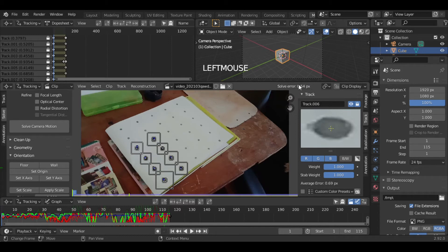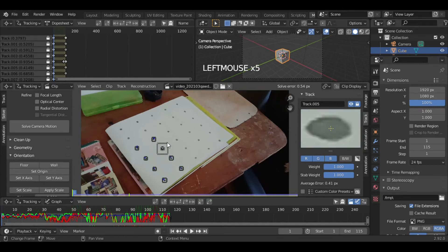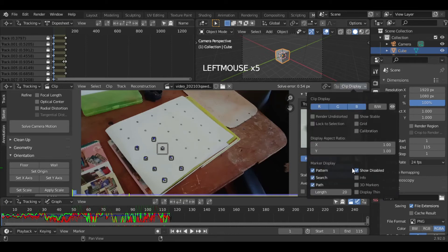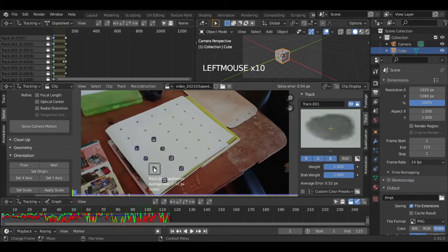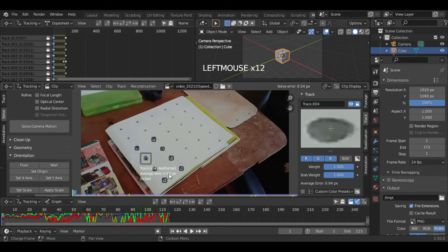Now we will hit Solve Camera Motion. We see the solve error value is 0.54 pixels. If we get this value closer to zero it is more accurate — under one is good and near 0.5 is great. This error defines the error in tracking pixels. To see the individual error of a tracker, pick the Info option. You can delete the tracker with higher error and track again to decrease this value.